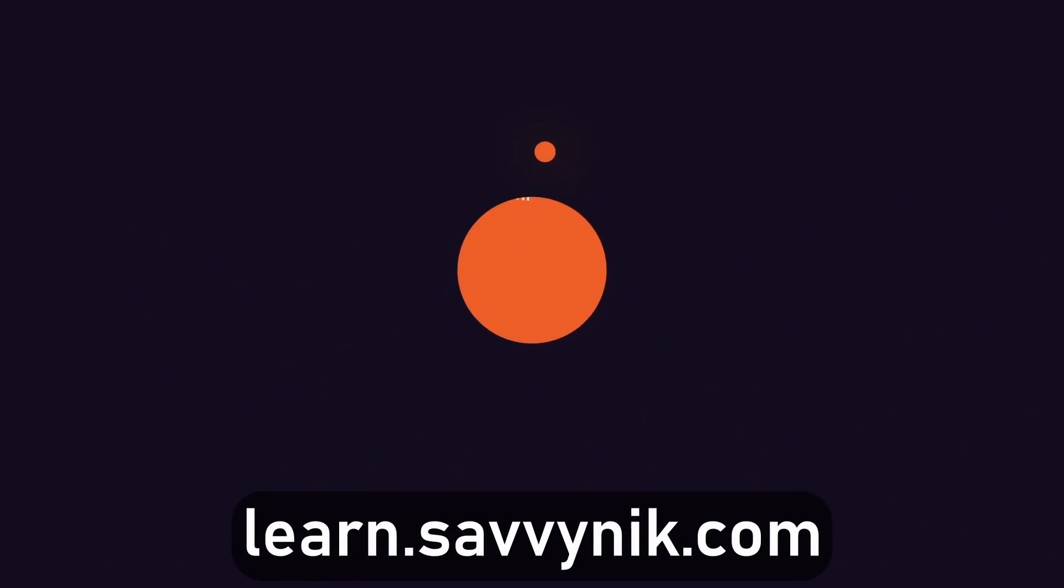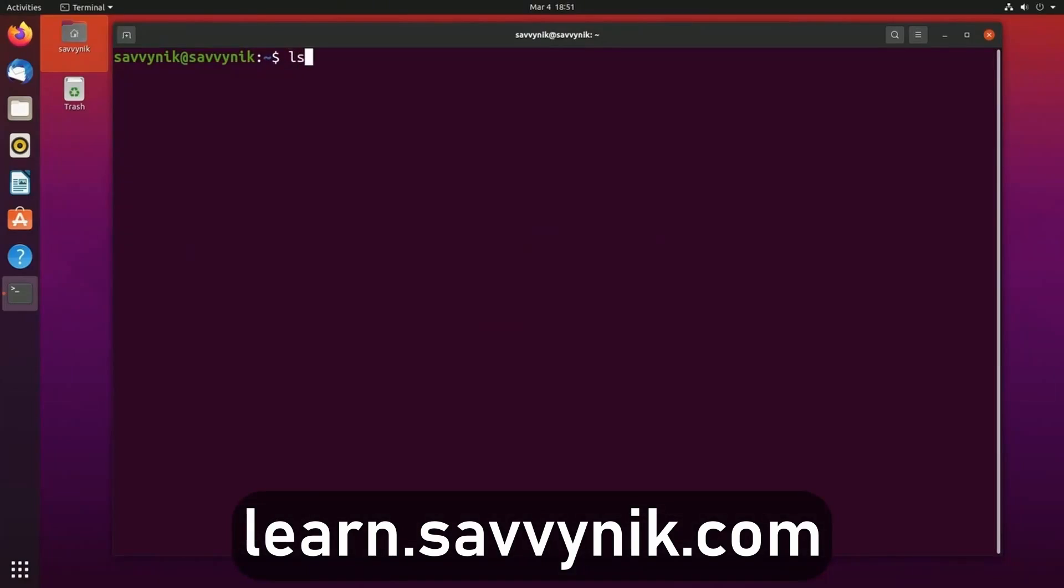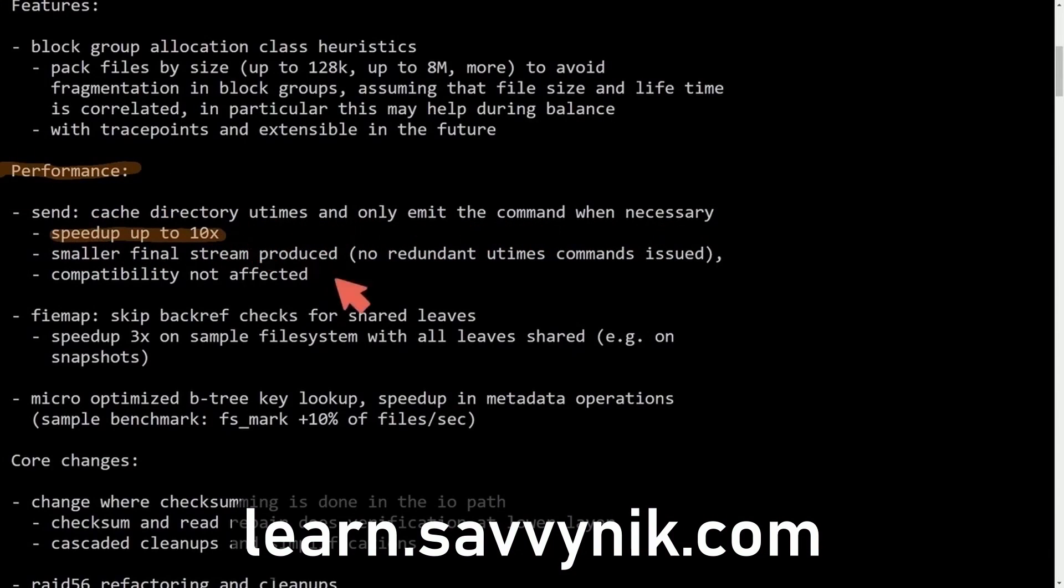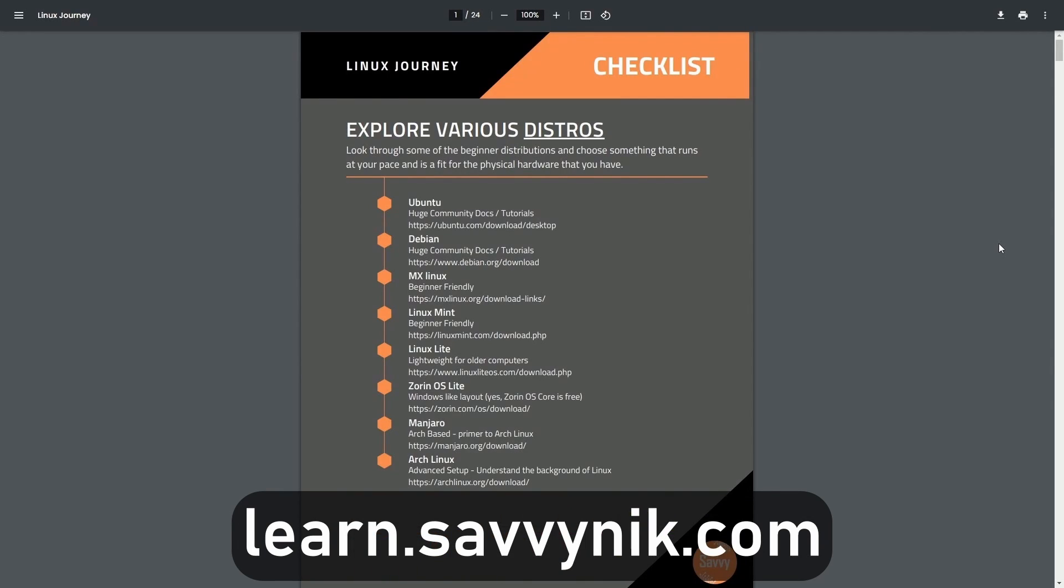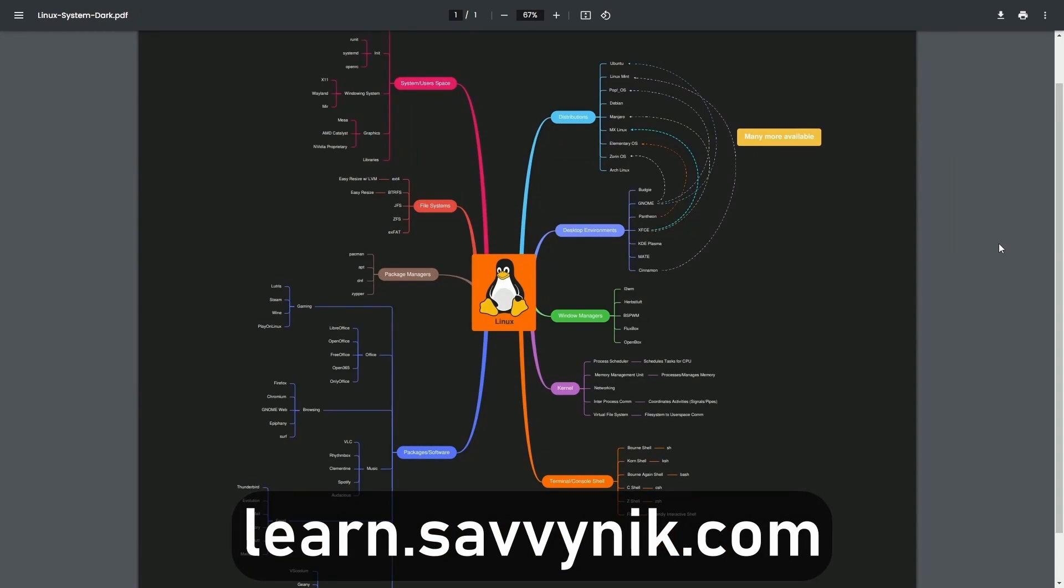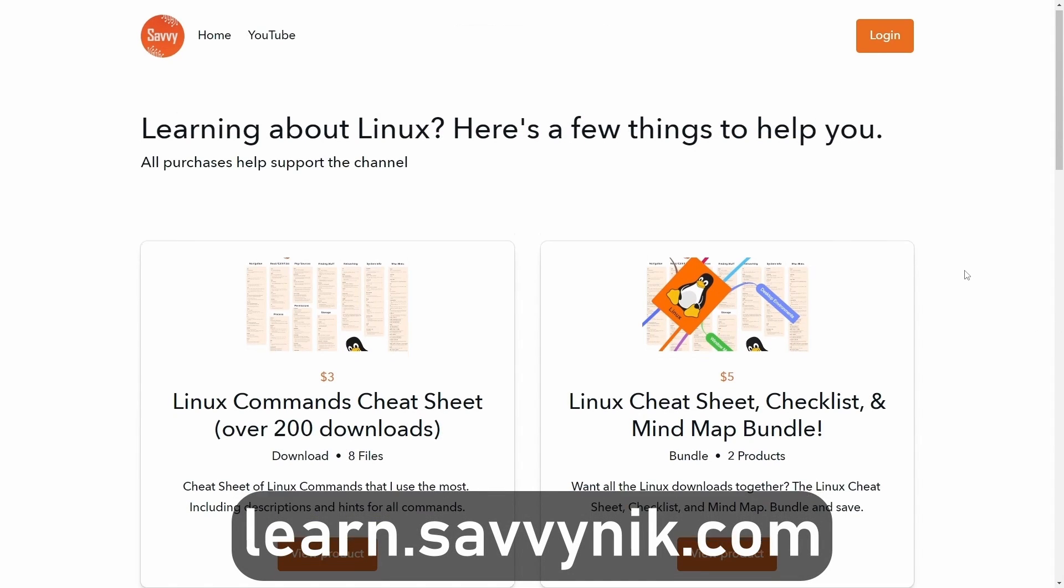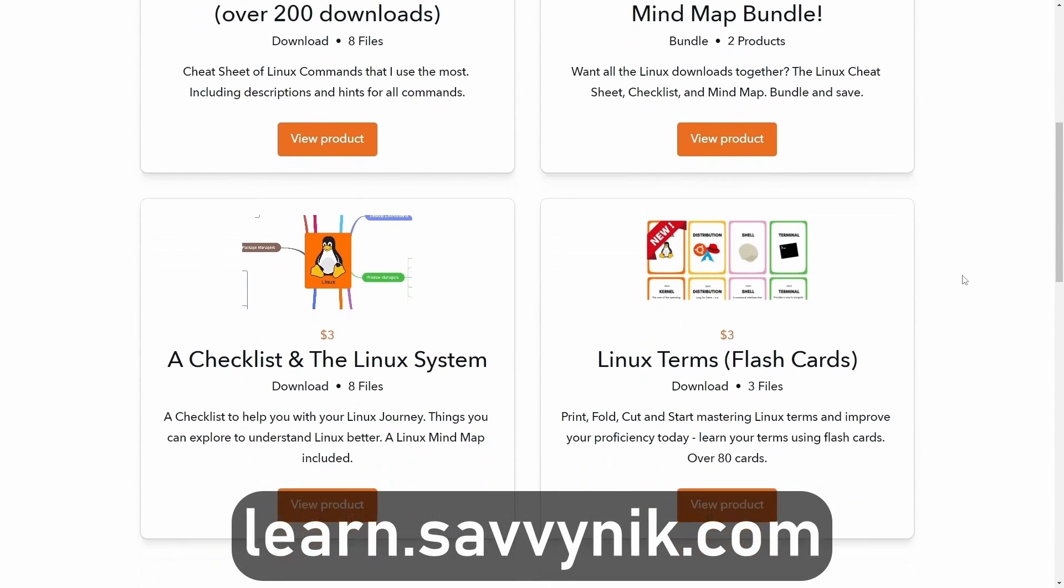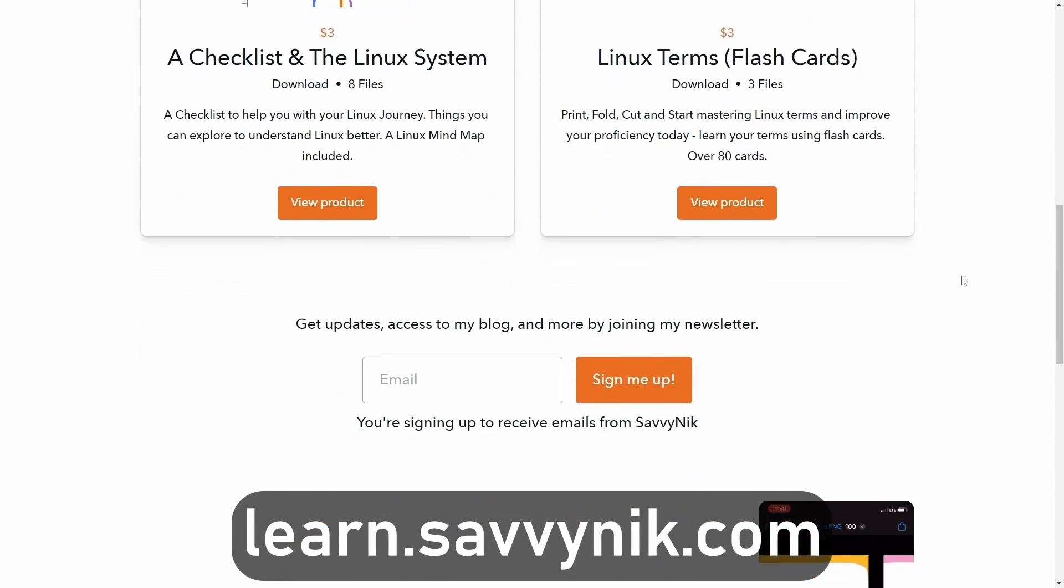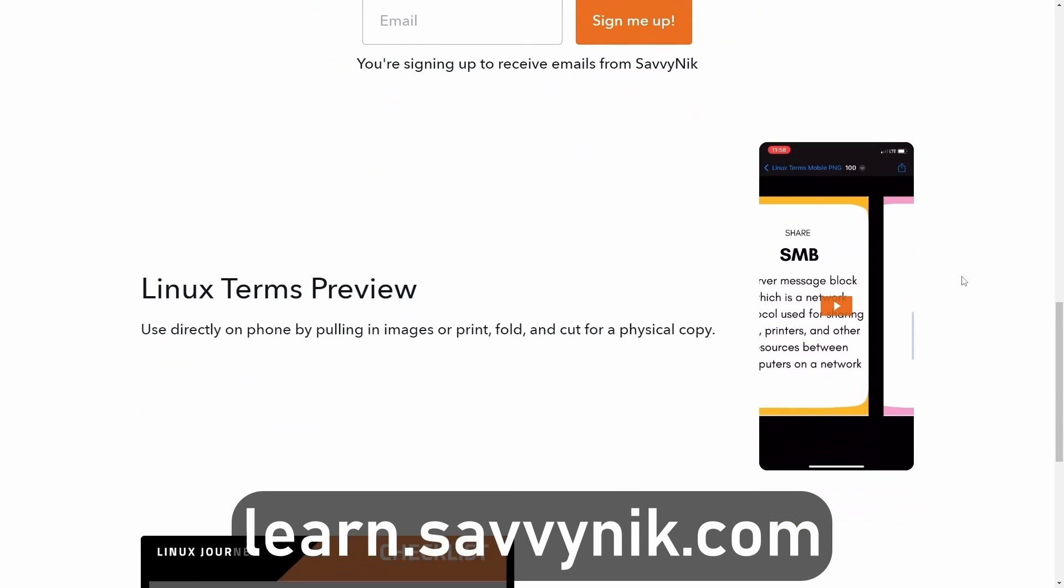Linux can be hard to understand, but I take the most commonly used terms, commands, and subjects in Linux, and I break them down into simple to read documents, including Linux terms, flashcards, a checklist, a cheat sheet, and a mind map. And if you're ready to level up your Linux experience and knowledge, go to learn.savvynick.com now and get access to these sheets.